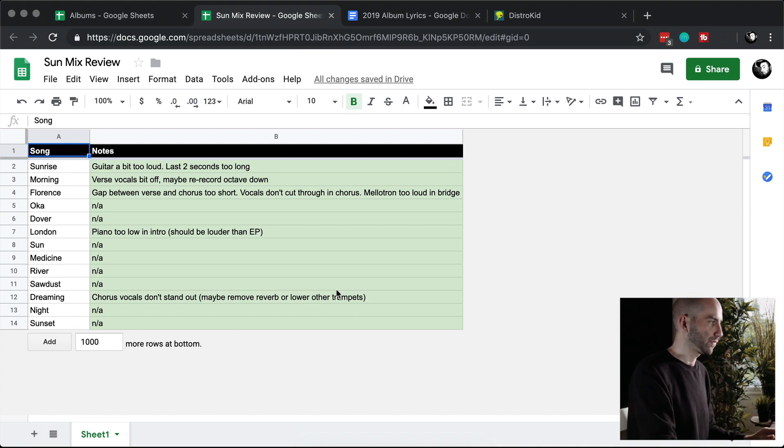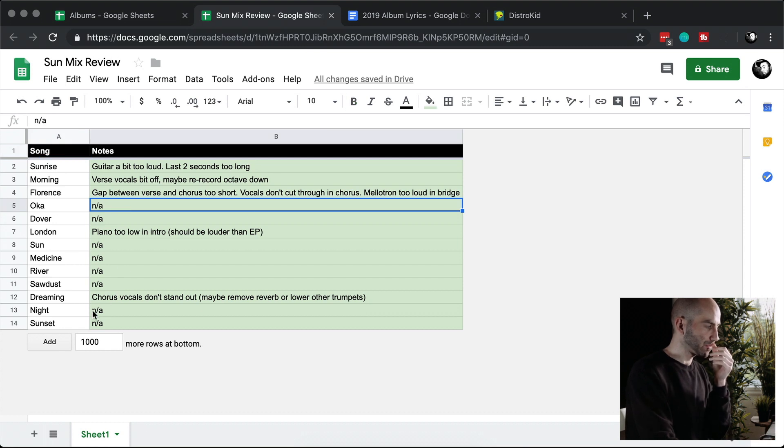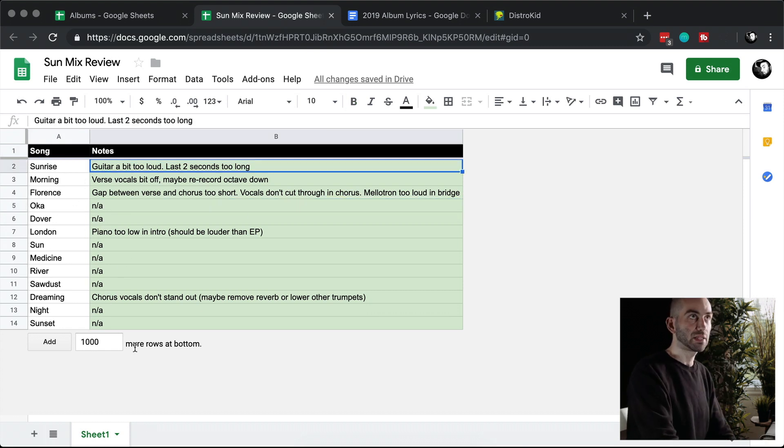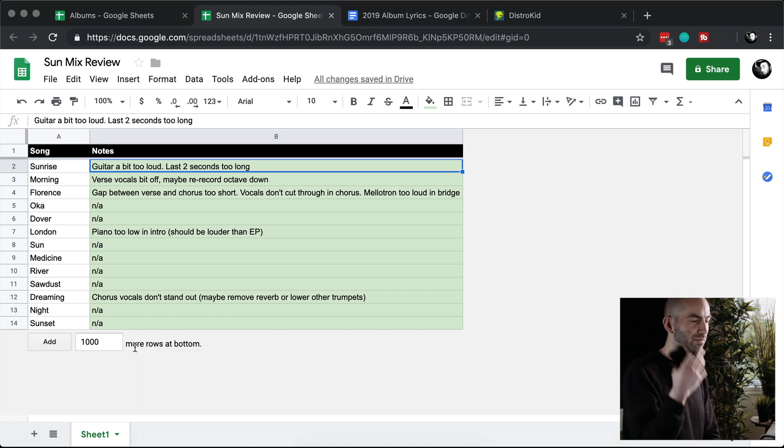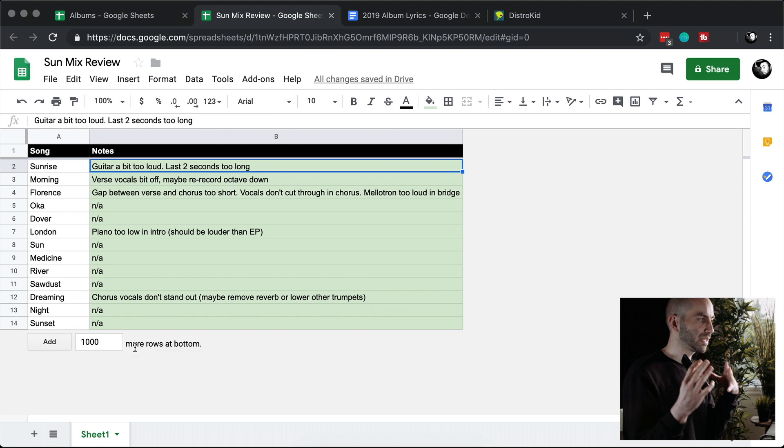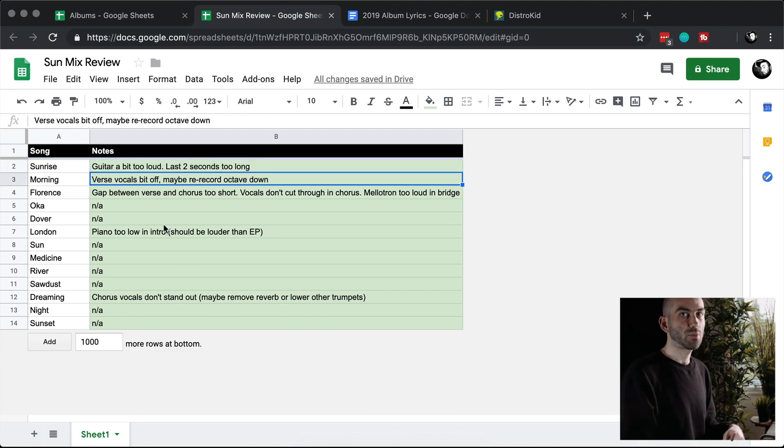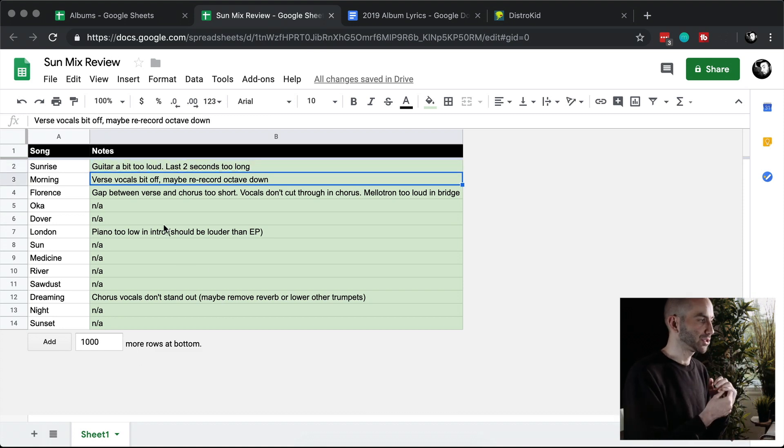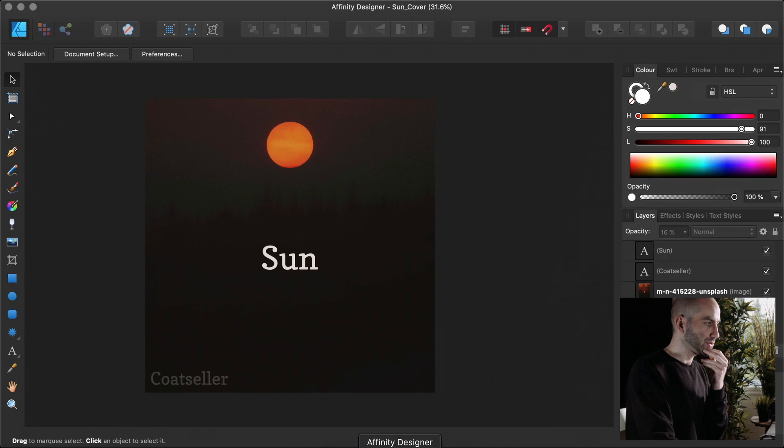Then what I did was I created this quick little spreadsheet in Google. I would listen through all the songs and then whenever I noticed something was too loud or weirdly mixed or unclear, I would write down quick notes here. So then I went back and made some final adjustments and then re-exported the final pieces.